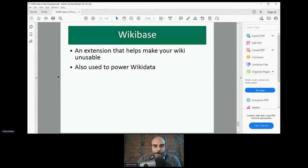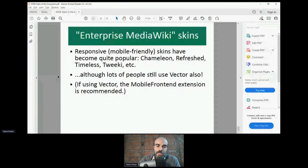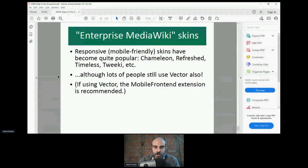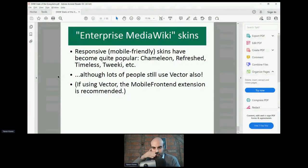Regarding skins — this is less critical but there are skins that have become popular outside Wikimedia sites, generally responsive skins that work equally well on phone or desktop. Chameleon, Refreshed, and Timeless — Timeless is the Wikimedia Foundation's responsive skin and is a good one, but so are the others. Lots of people still use Vector, and if you are, I'd recommend the MobileFrontend extension for a nice mobile display.